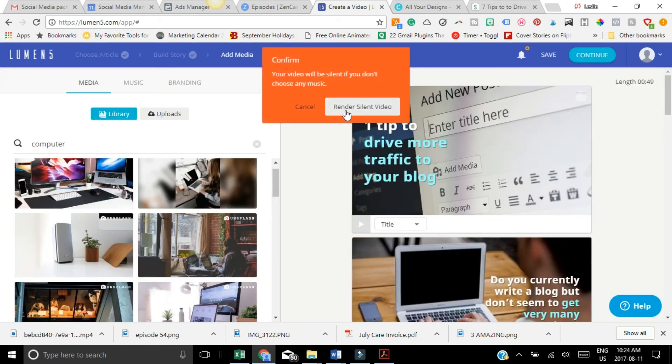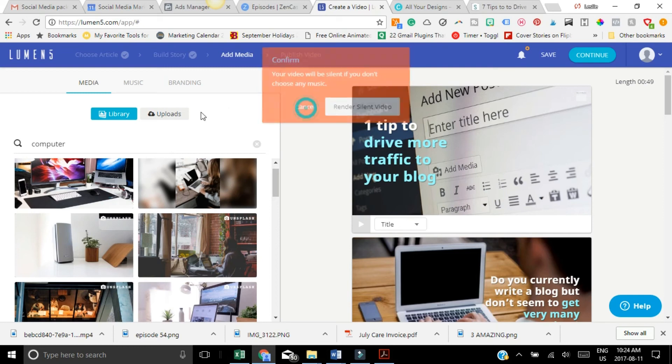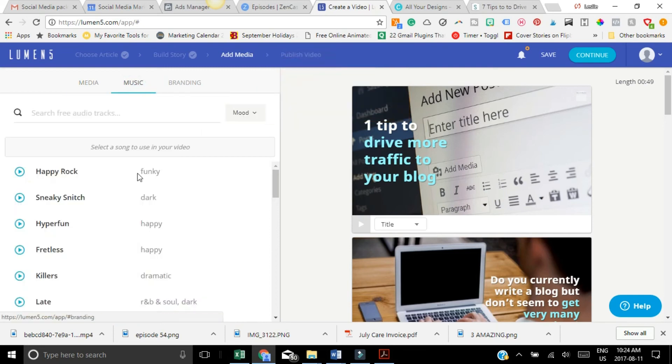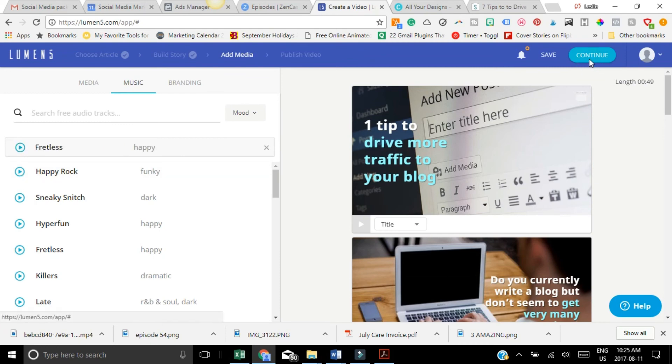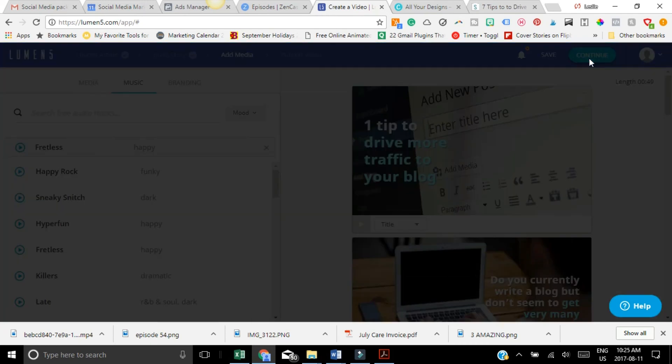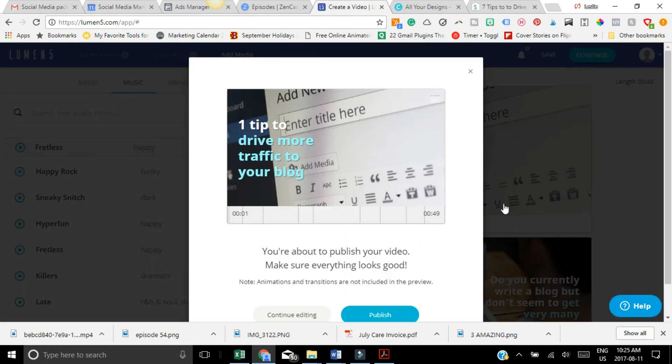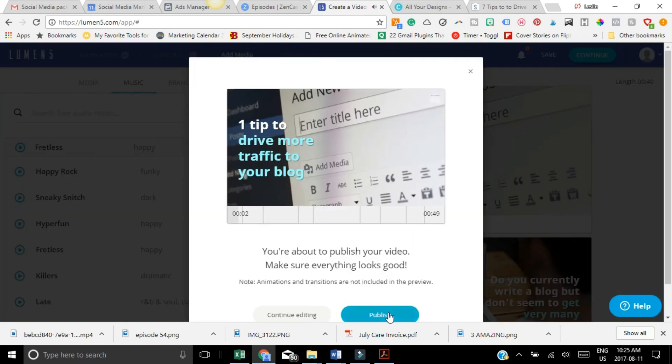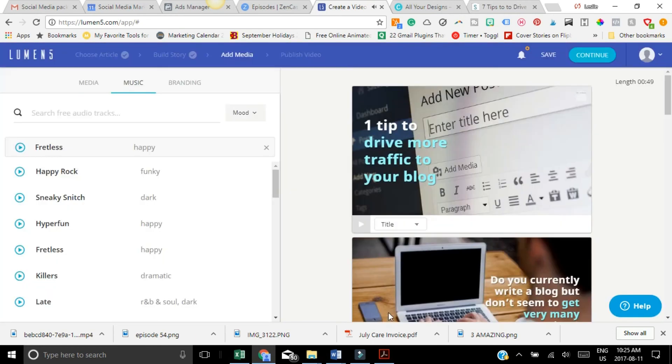And oh, also, you want to add some music. They have music here that you can use. Continue. But see how it gives you the warning if you don't do something. And that is all. It's done. It's publishing.